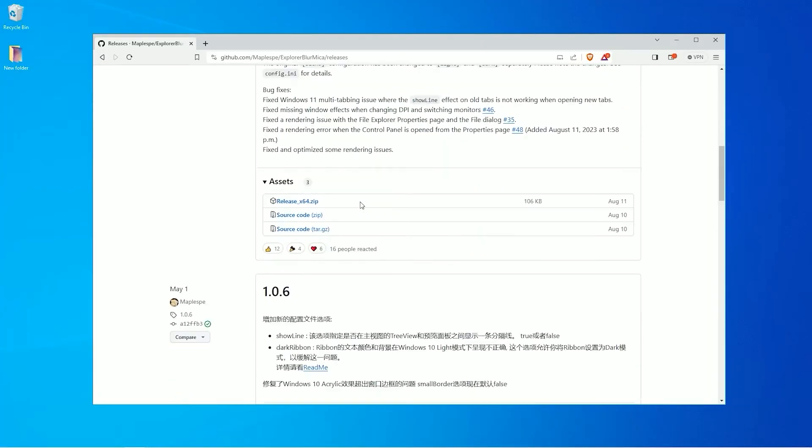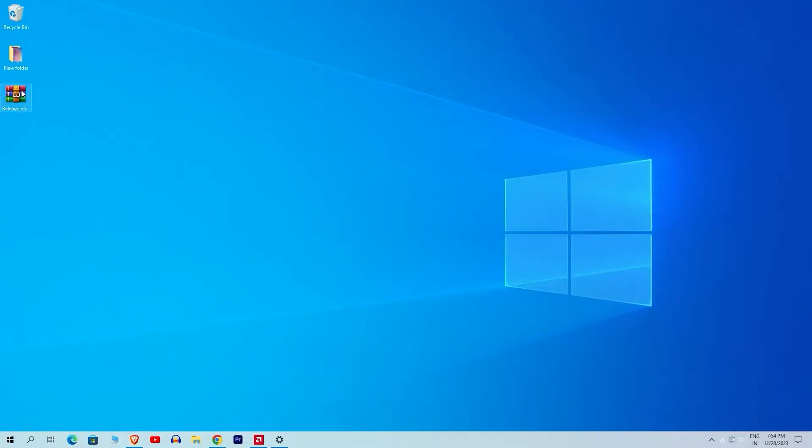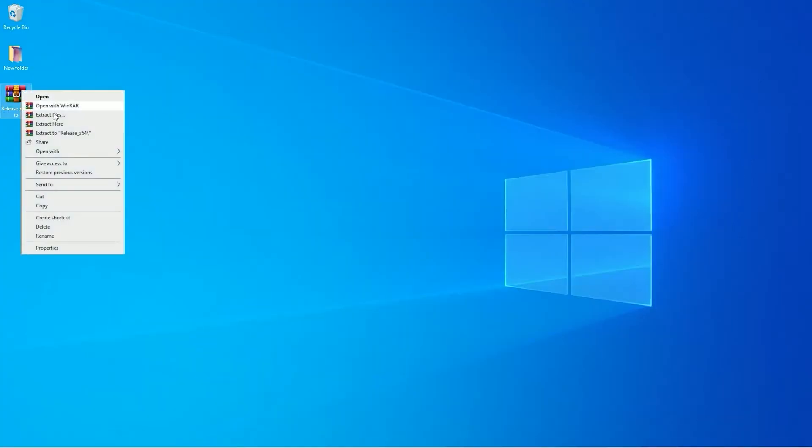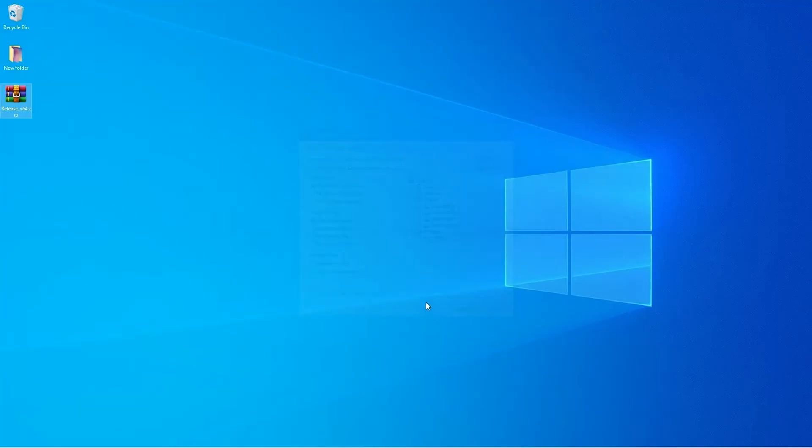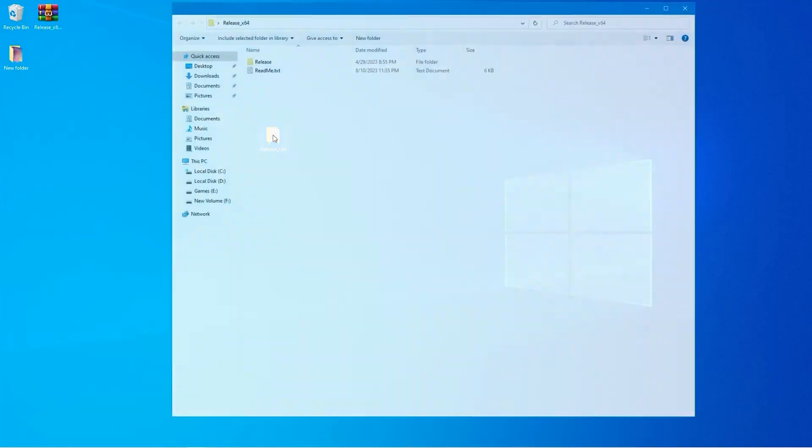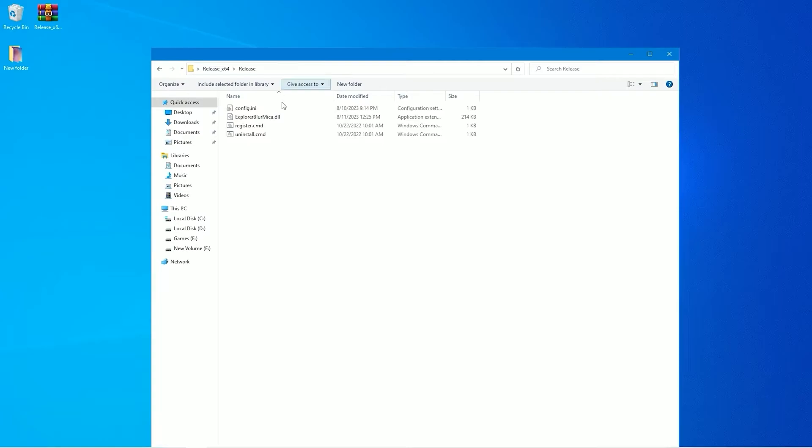Now in the assets section, select release x64 to download the file. After the download is complete, right-click on the downloaded file and choose extract. Next, open the extracted folder, locate register.cmd, and right-click on it.